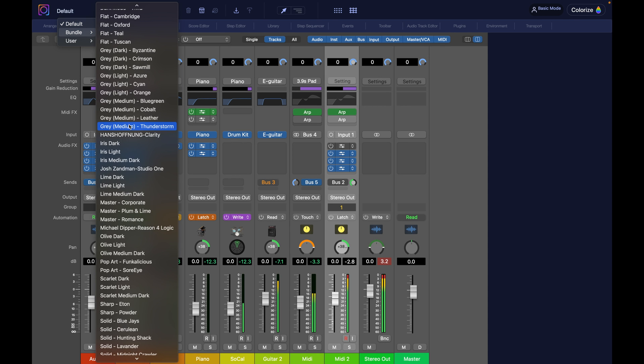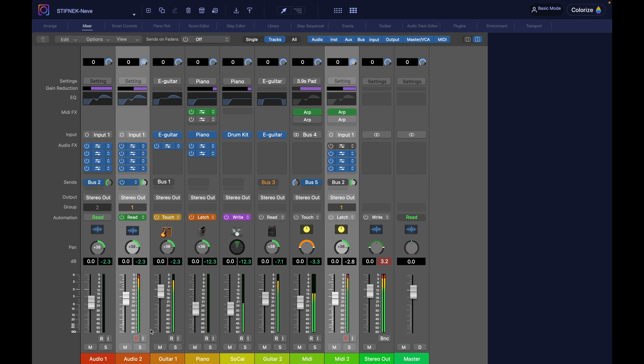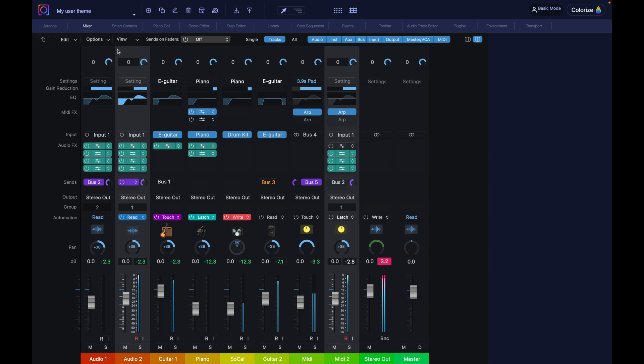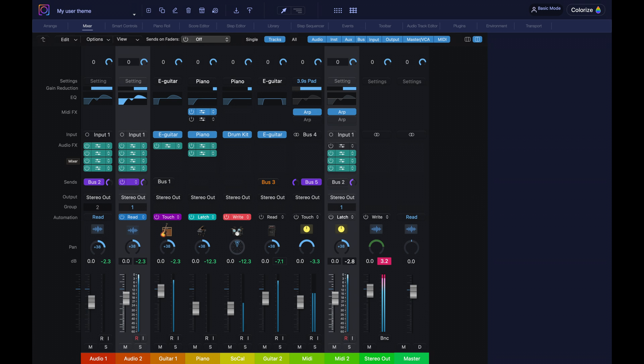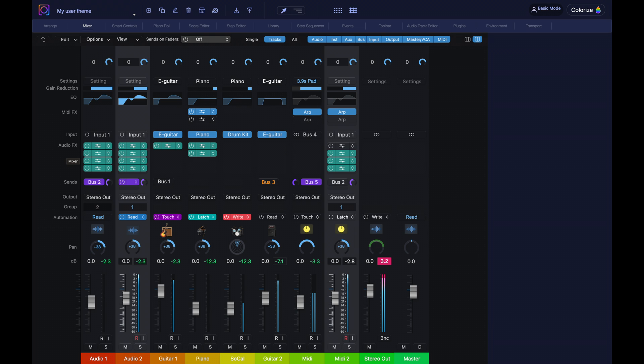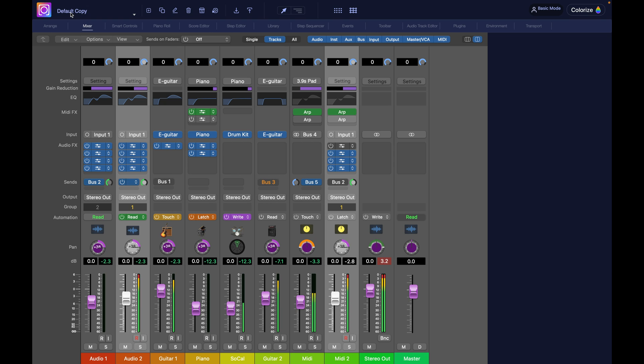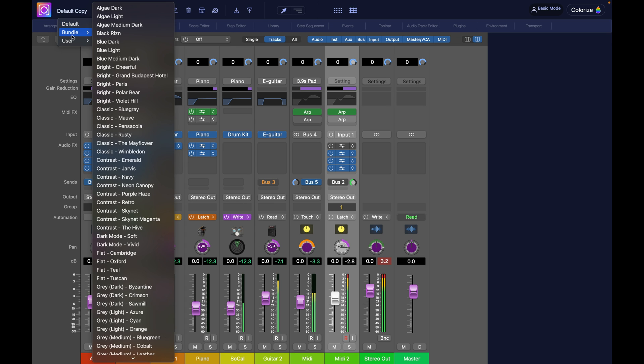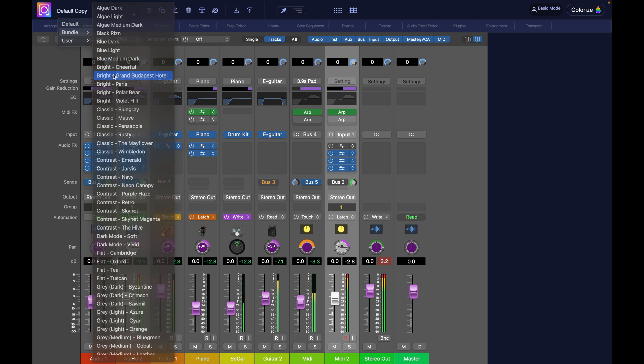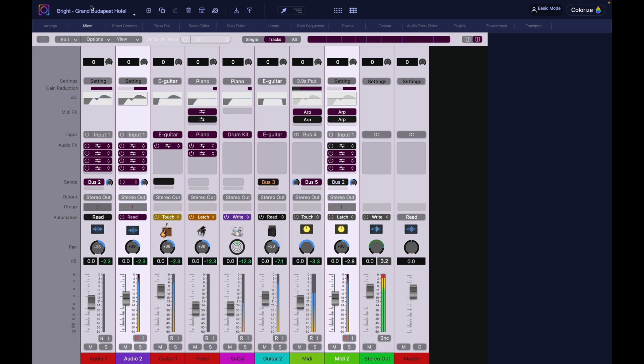In bundle, there's all the themes that come with the app when you buy a license. And in user, you will find all the themes you created yourself from the ground up. If you see this rainbow disk next to the theme name, it is actually saying this theme is currently applied to Logic. You can also see this to the top left icon here. You can see the icon is different, right?